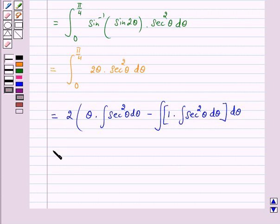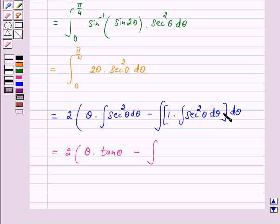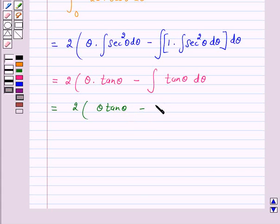This is equal to 2 times: first function times integral of the second function, which is θ · tan θ, minus the integral of the derivative of the first function (which is 1) times tan θ dθ. The integral of tan θ dθ is log|sec θ|. So the result is 2(θ tan θ − log|sec θ|).